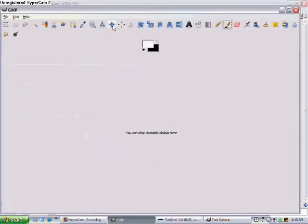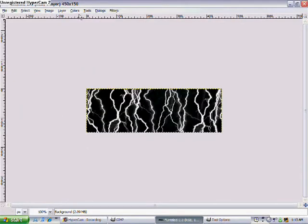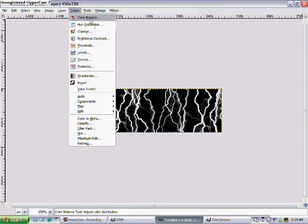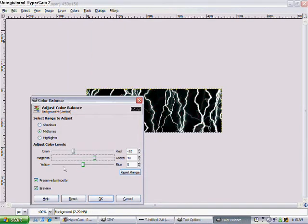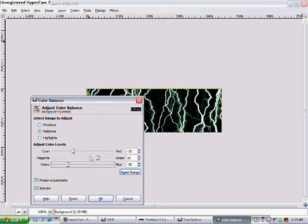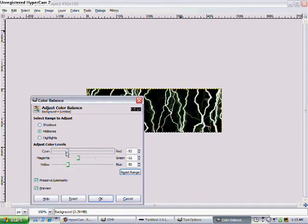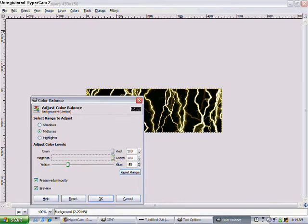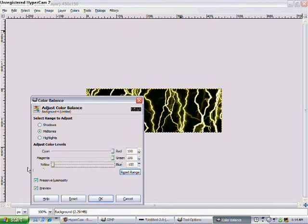Alright, so when you're done, you want to go to colors and then color balance, and play around with it, do whatever color you want. It's your sig, not mine, you can do whatever. But I'm just going to make it yellow.